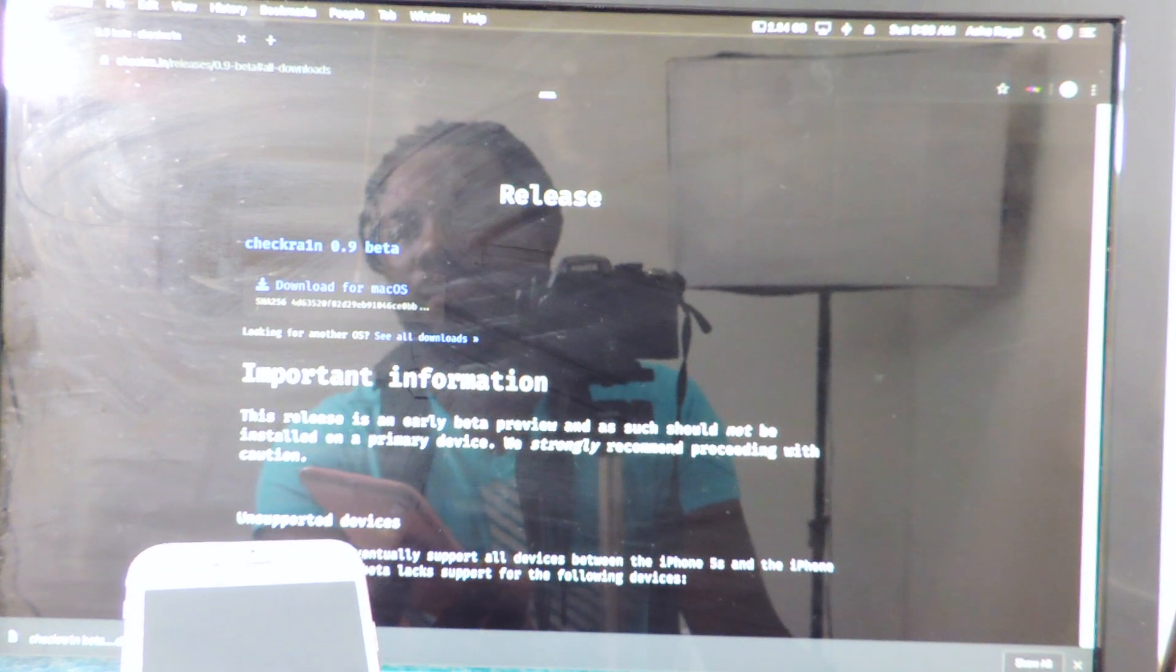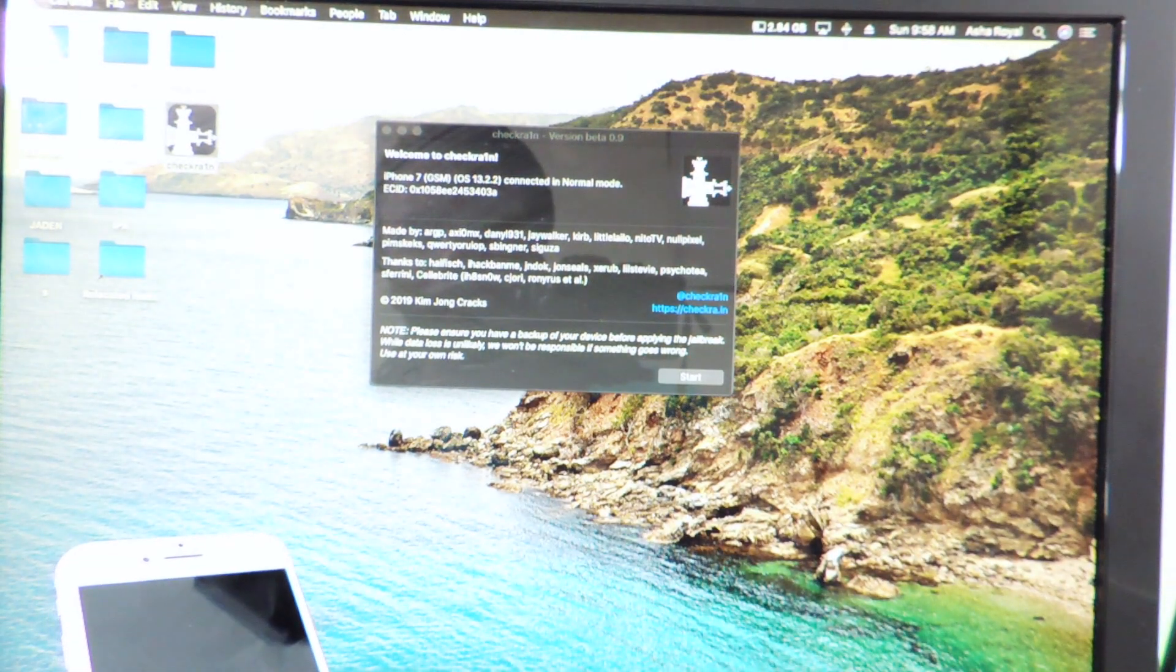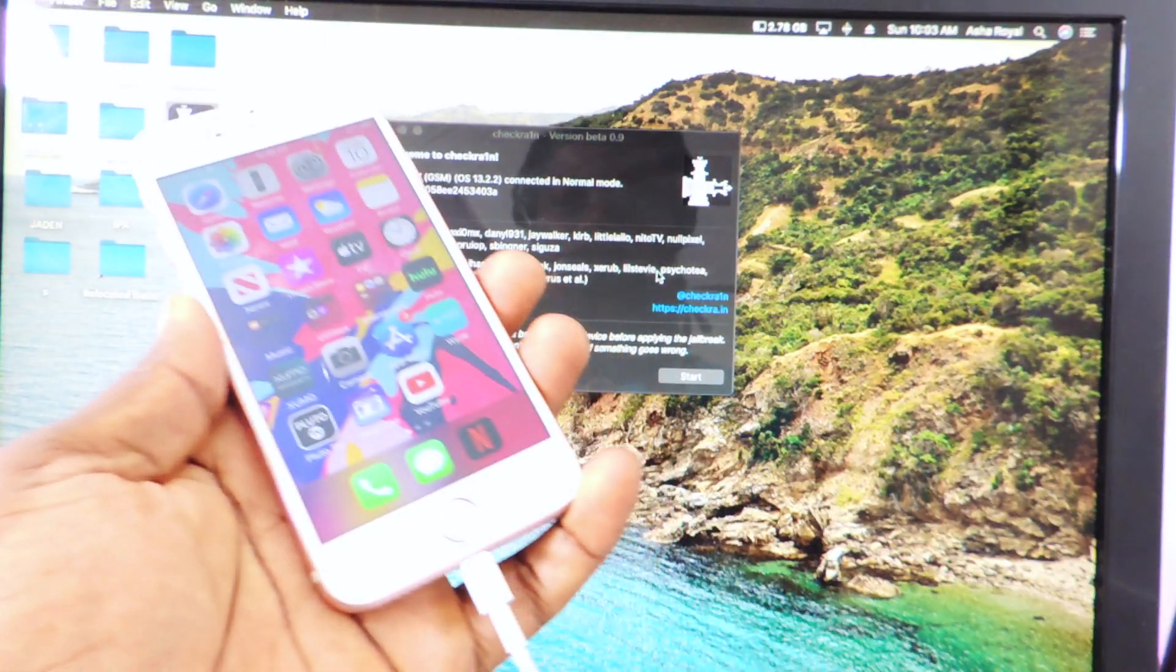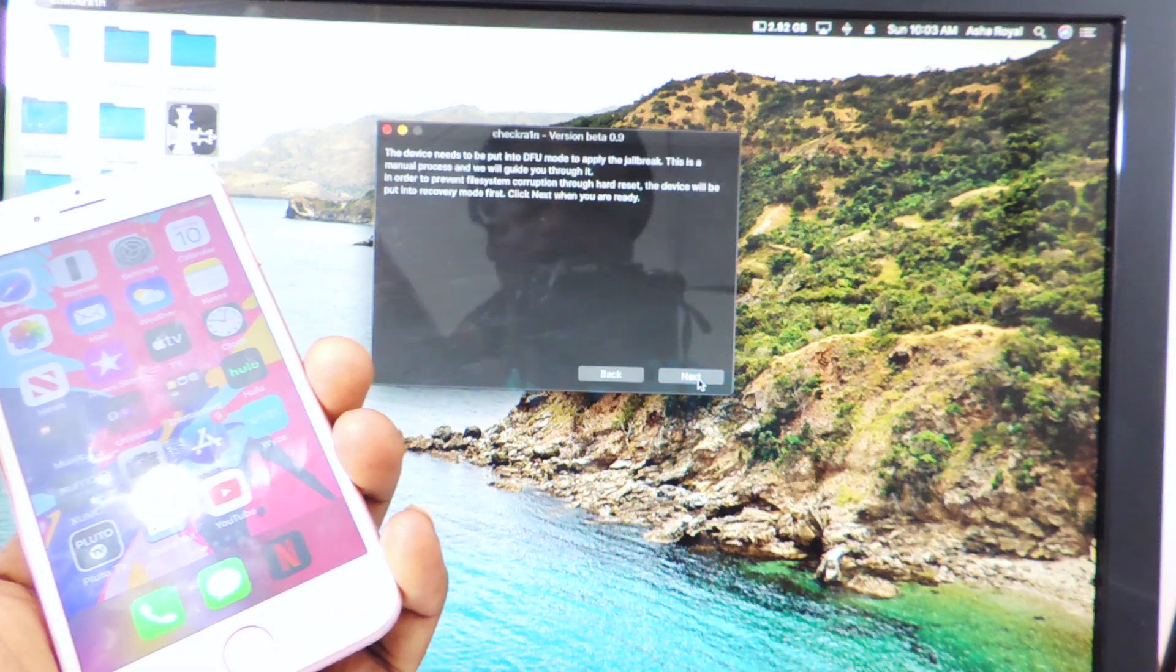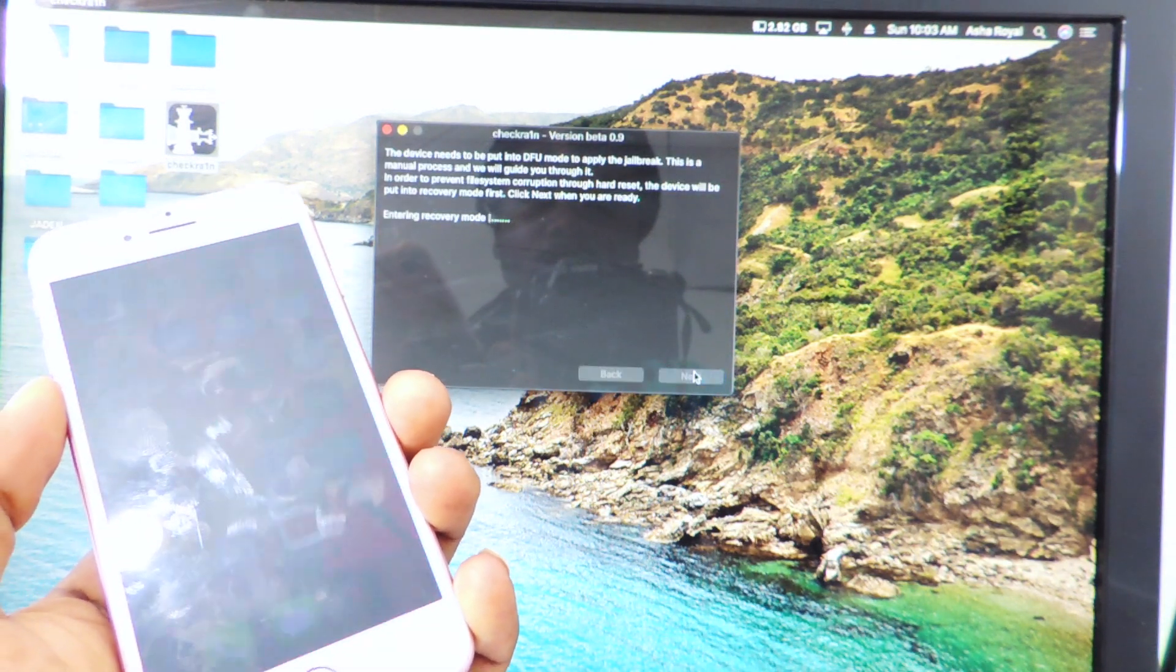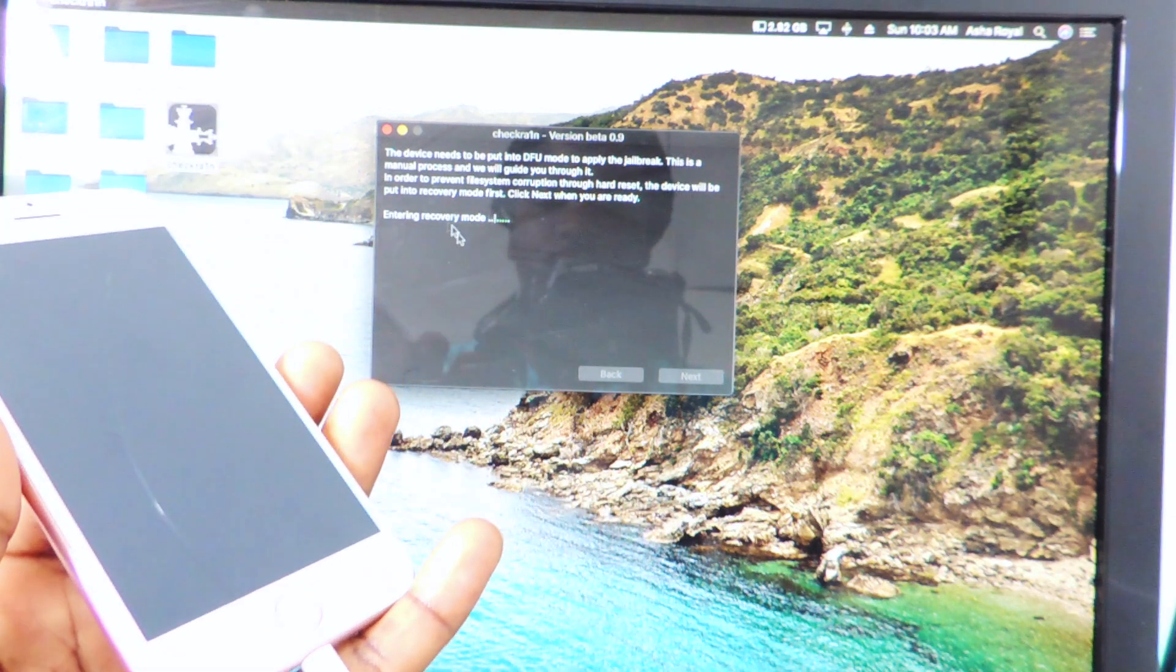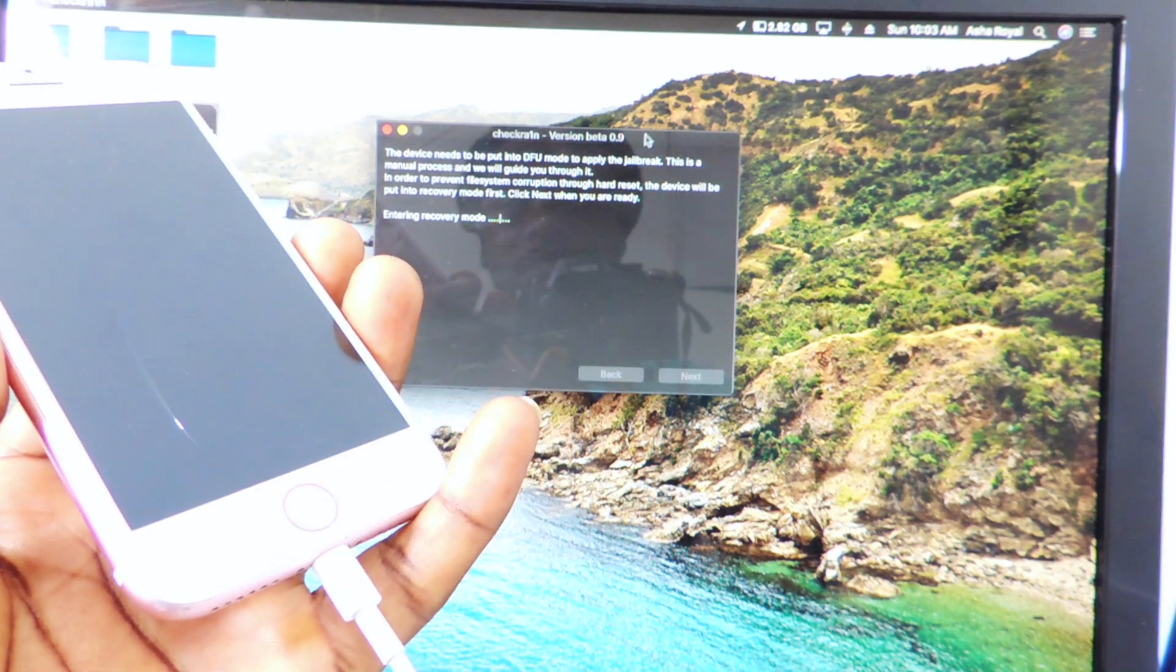So after you download it, you can see the download link right up there. Okay, so now we're going to hit start. So it's going to put us in DFU mode. It's putting us in recovery mode. So it's entering into recovery mode by itself.